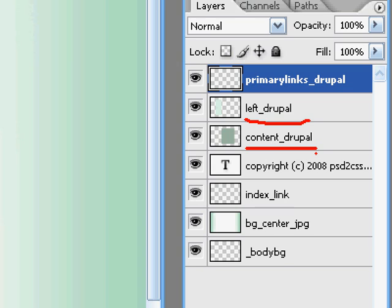Here's content underscore Drupal. That's what you have to name the area that the main content will go to. If I had a right column, that would have to be called right underscore Drupal. So now it's important what the first part is, too.